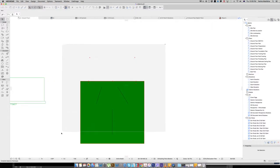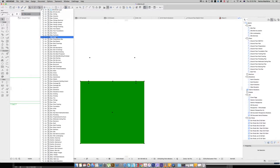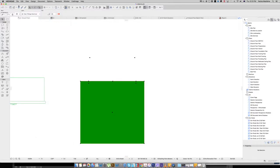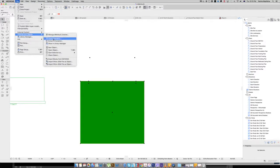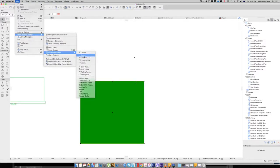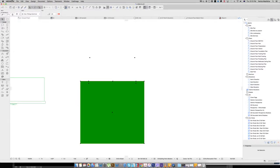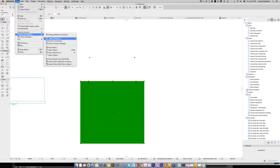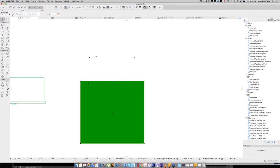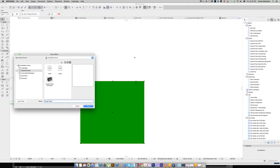We select everything including the hotspots. And again, it's not the layer we want to change it to electrical. And we go file, libraries and objects, save selection as object. And I want to call it electrical items, single power point.